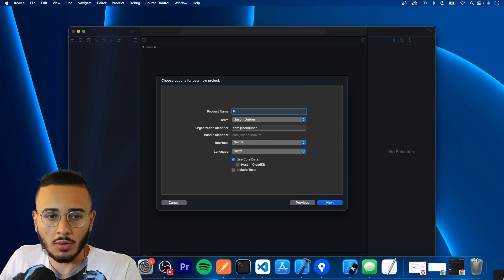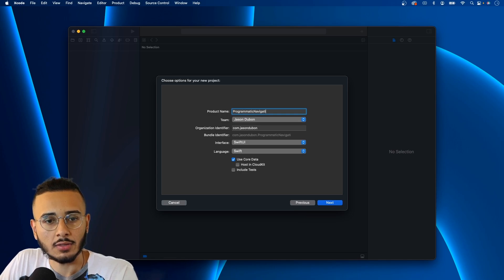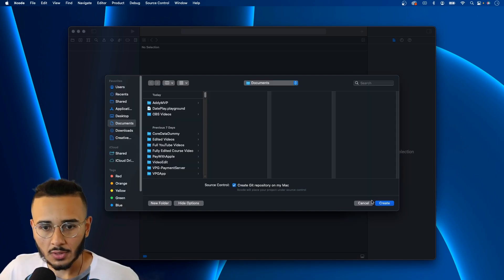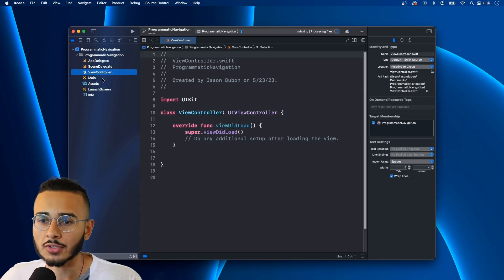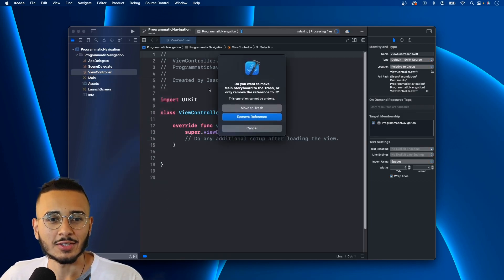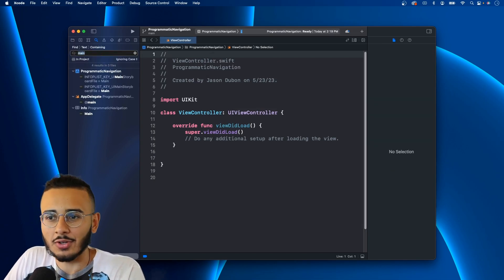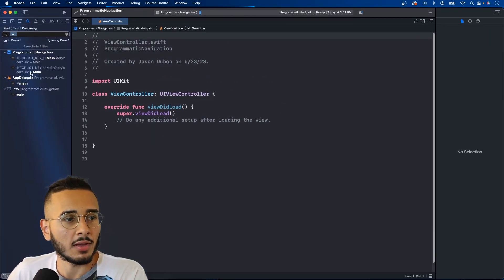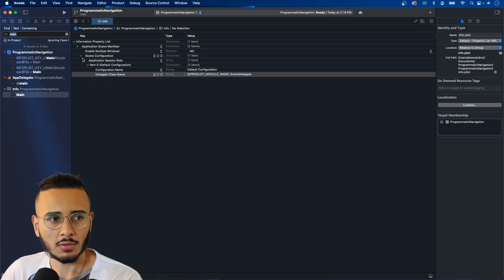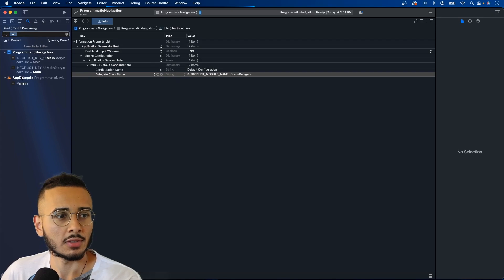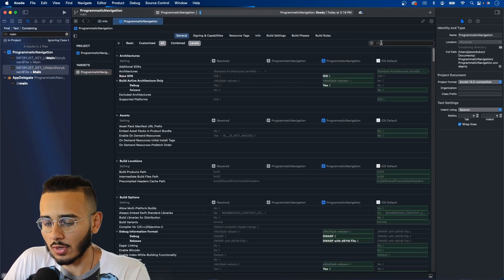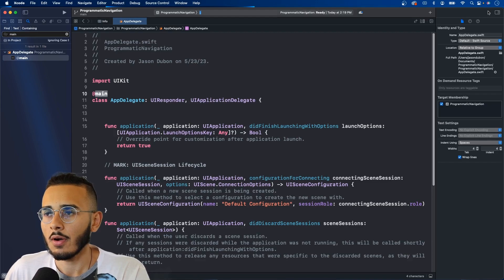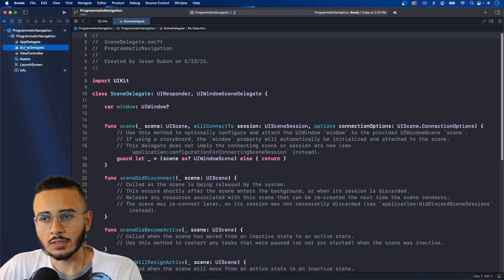Let's create a new project, call it 'Programmatic Navigation', make sure UIKit storyboards are unchecked, and core data is unchecked. Hit next and create the app. The first thing you want to do when working programmatically is destroy the main storyboard. Go to search, find 'main', and delete it. Then search in the build settings filter for 'main' and remove that reference as well.